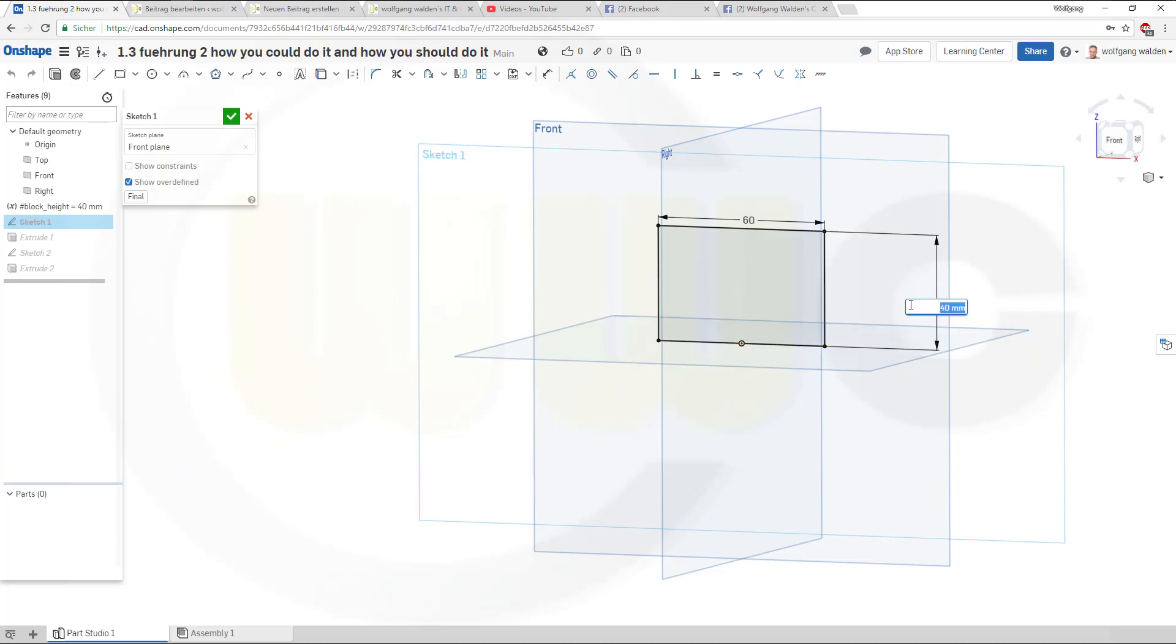And replace that dimension, the value with the variable. That would be, in Onshape you have to write that hashtag and then the name, that would be...